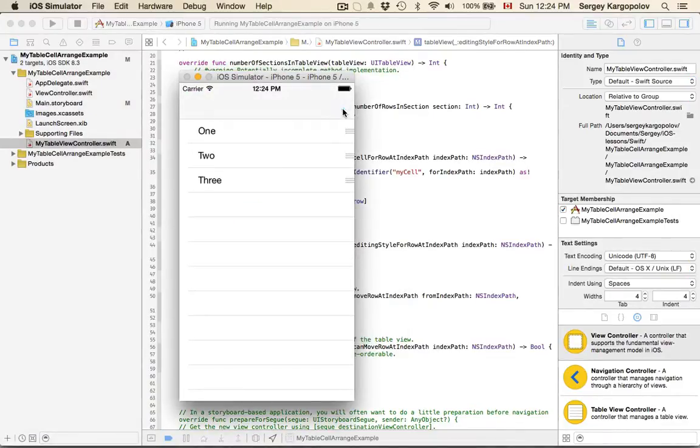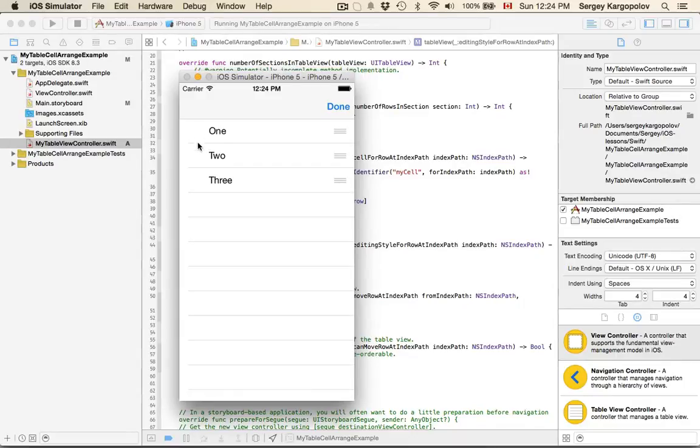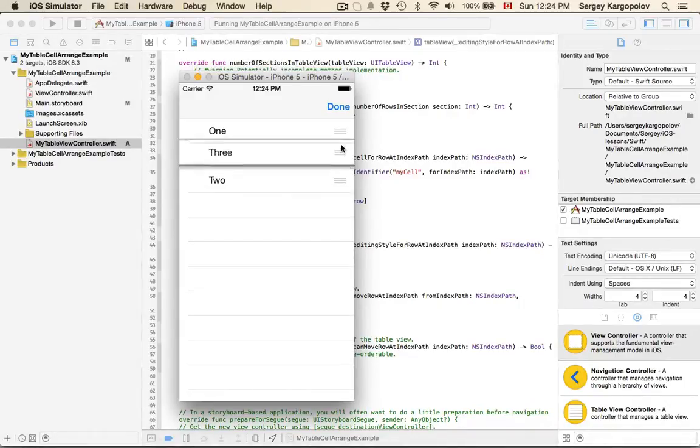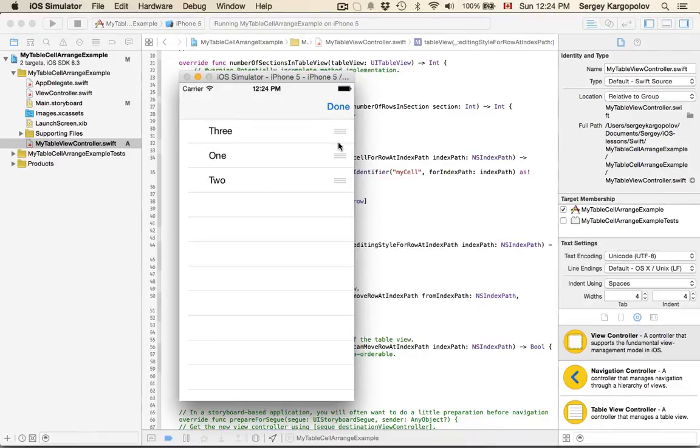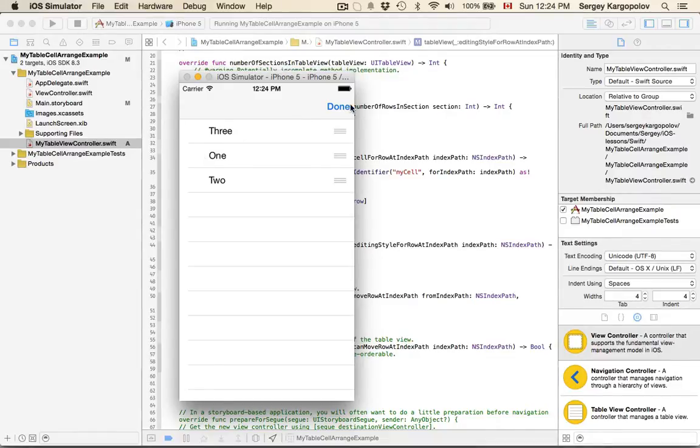I tap on the edit button, and I don't see delete buttons anymore. I can grab and rearrange my table cells. Everything works, but I have this huge space on the left. Let me show you how to remove it.